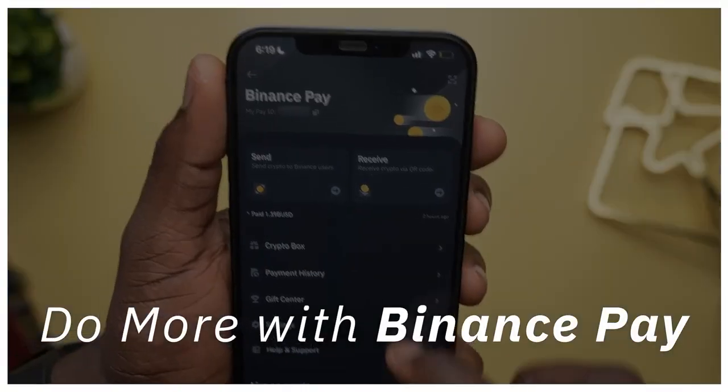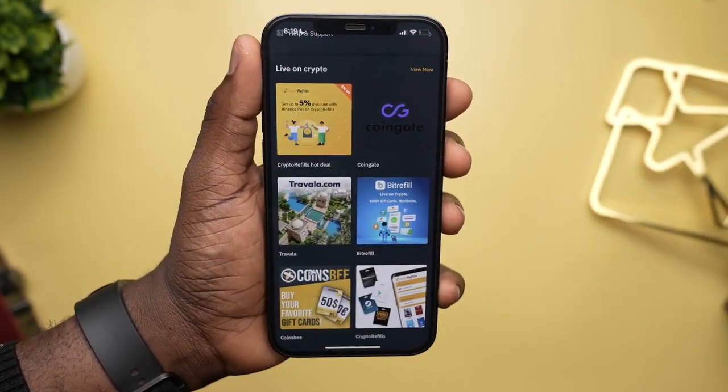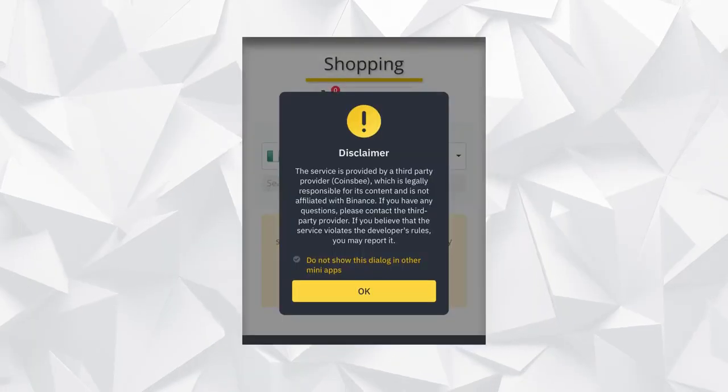There's more to what Binance Pay can do, and I didn't know all of this either — when I found out, I was mind blown. When you scroll down on the Binance Pay page, you should see a few products on Live on Crypto. This is a list of things you can do other than the regular sending and receiving of money. With this, you can buy airtime, book a hotel, order a meal, book flight tickets, and even more. It's important to know that these are third-party services, independent of Binance, but they use Binance Pay to power these services very quickly.